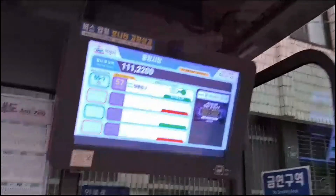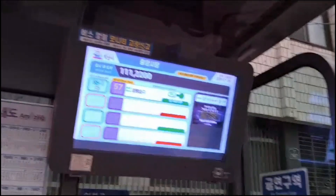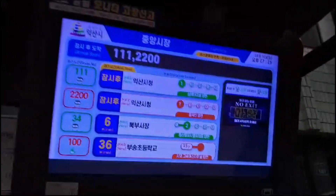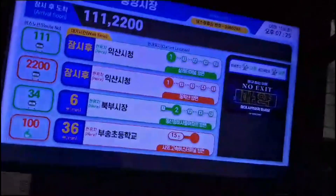This is the first bus stop. If you look at the display, you can see the numbers on the bus.